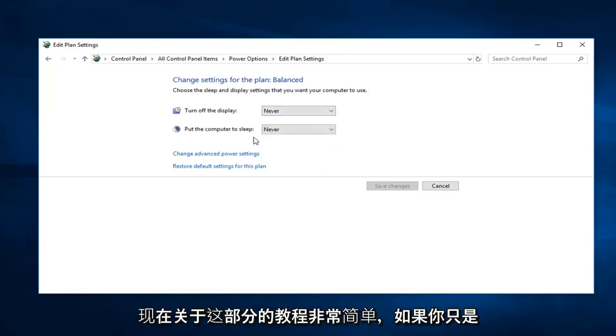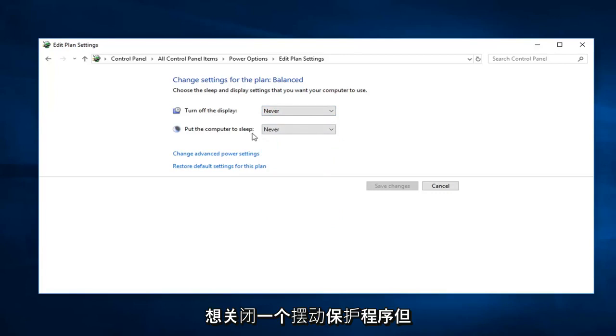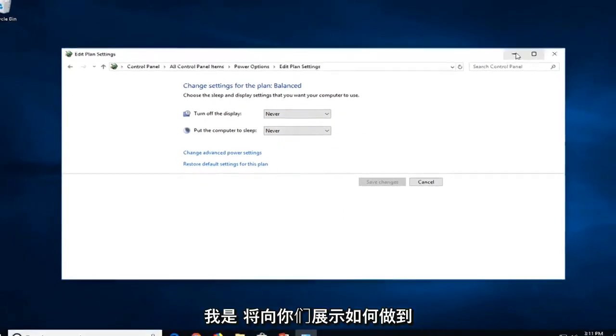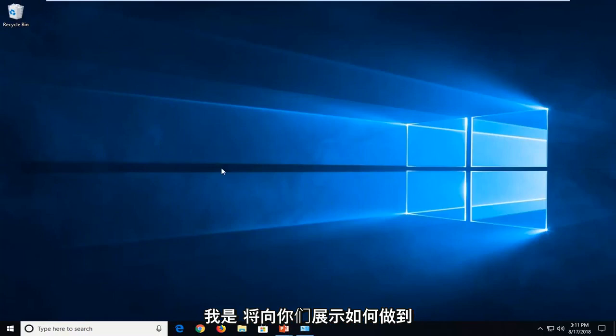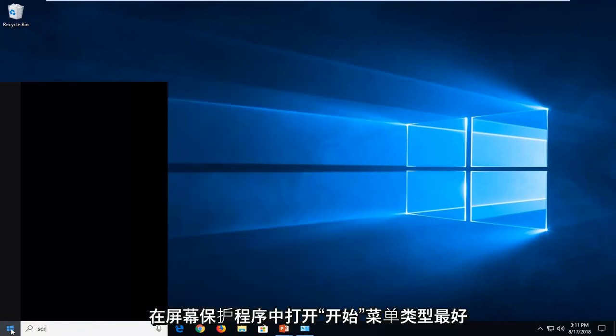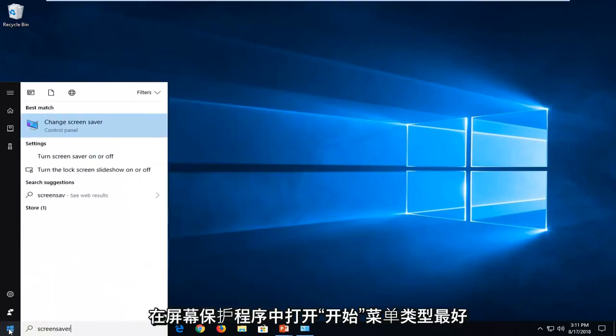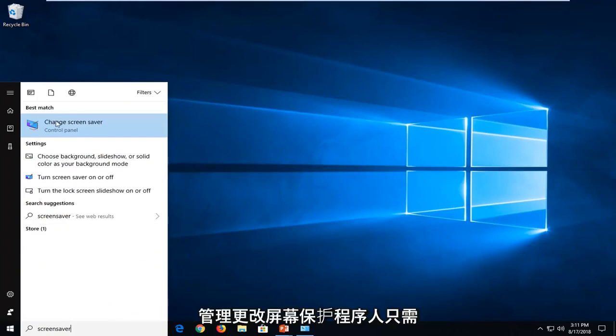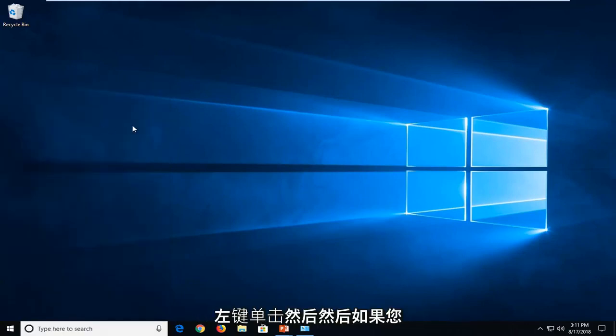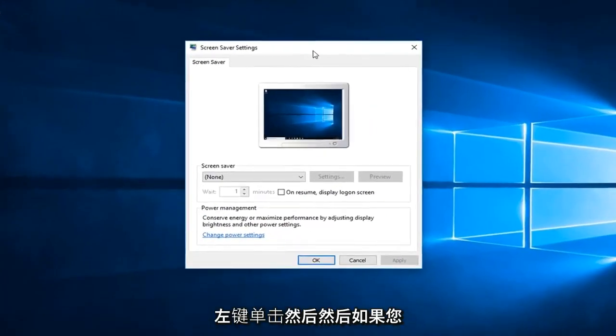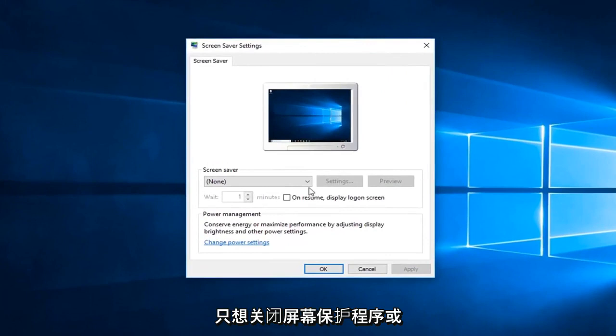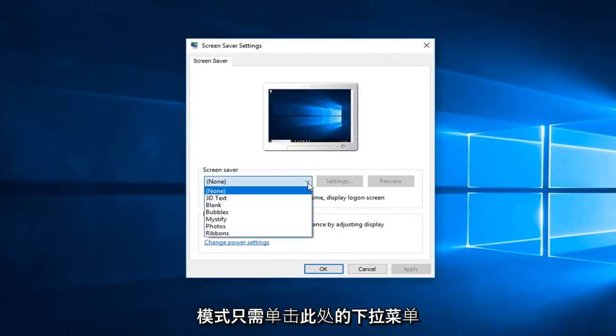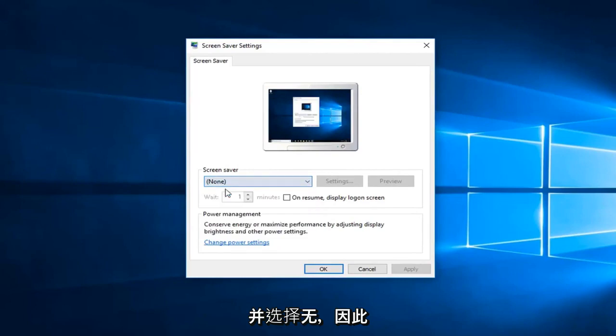Now if you just were looking to turn off a screensaver but your computer still went into sleep mode, just click inside the drop down here and select none.